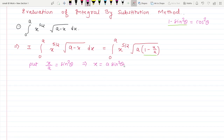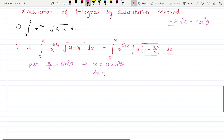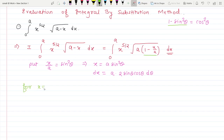If we replace x with θ, we have to replace the integral and limits in terms of θ as well. To find dx, differentiate the substitution x = a sin²θ, giving dx = 2a sinθ cosθ dθ. Now change the limits: for the lower limit x = 0, substituting gives sin²θ = 0, so θ = 0.